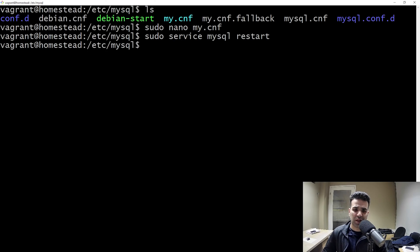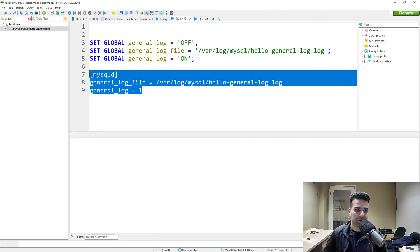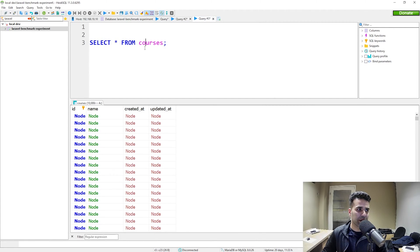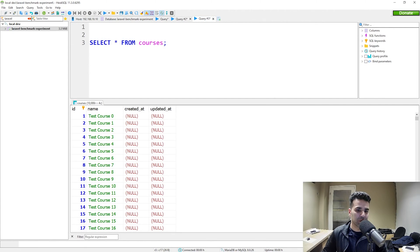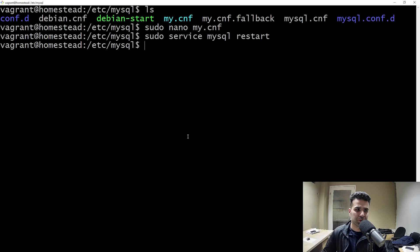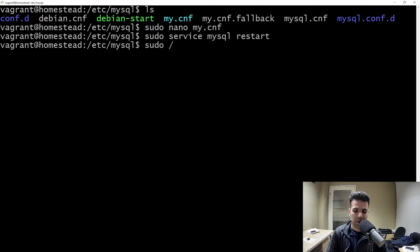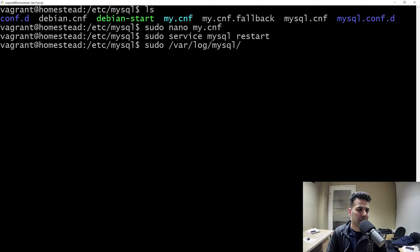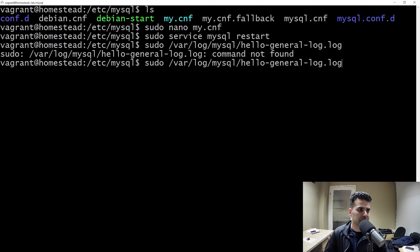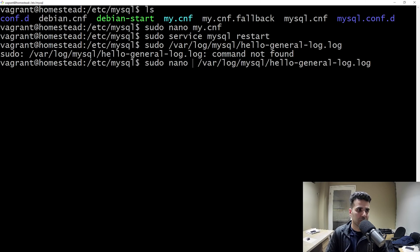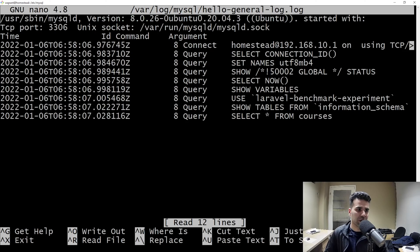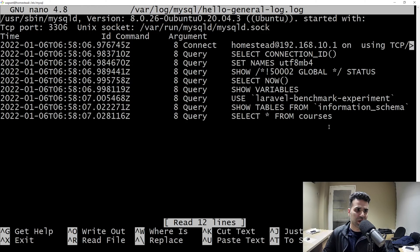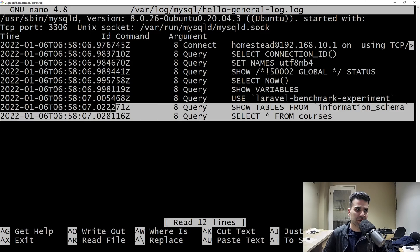Now we will have to restart our server and we can easily do that by writing sudo service MySQL restart. Once that's done, let's go ahead and give it a quick test. I'm going to run that query again here. Let's go back to our terminal and let's go back into our log file and see what happened there. You can see here I just executed this select star from courses.